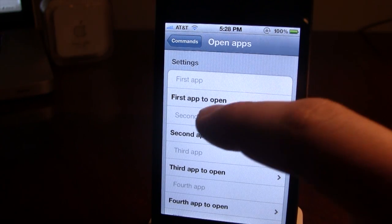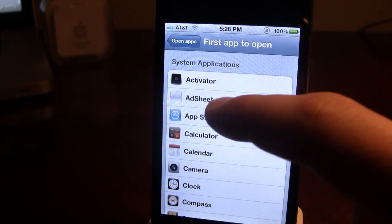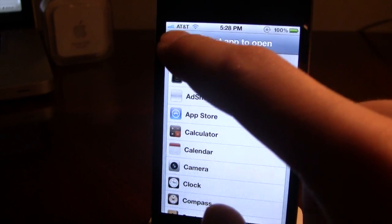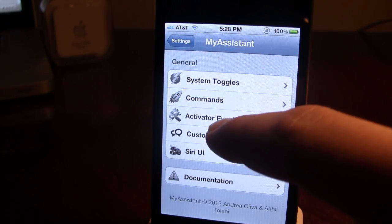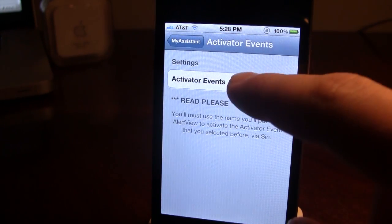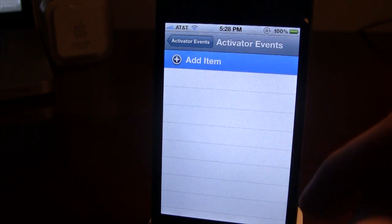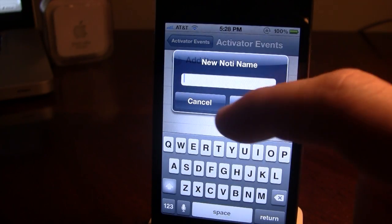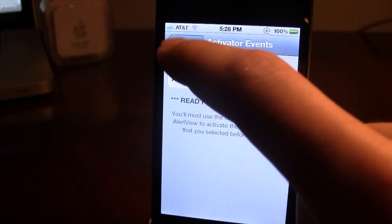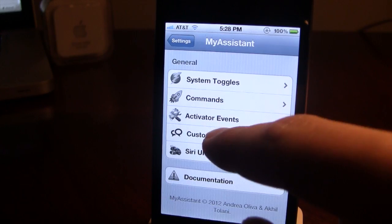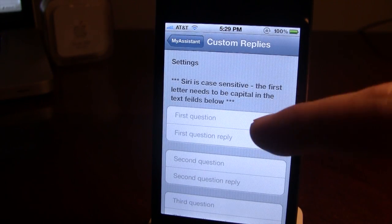If you want to open up a first app, you can select an application to choose from the list and open up that app. You also have some activator events — if you go here you can add different items.